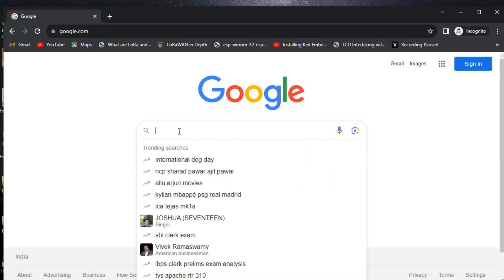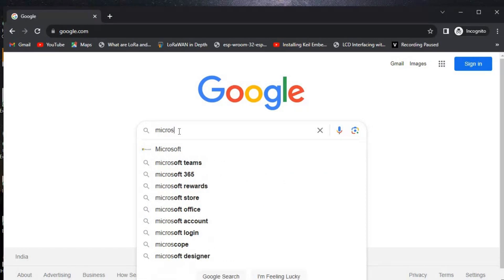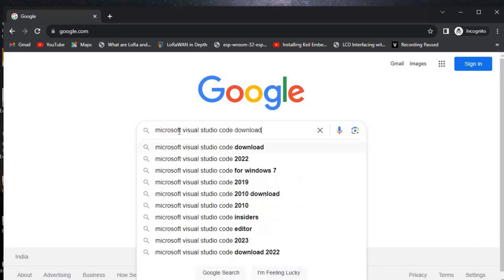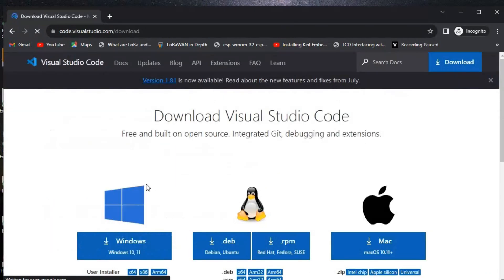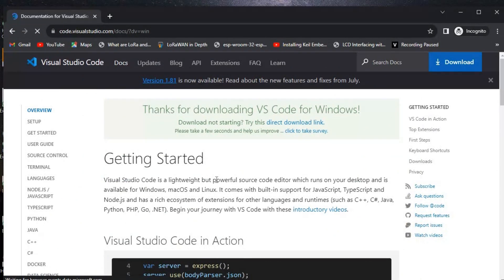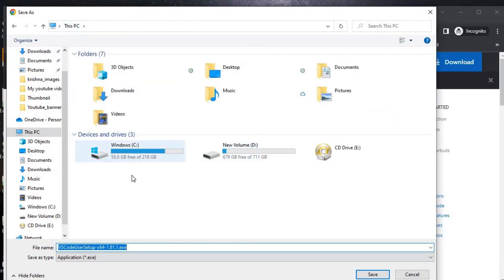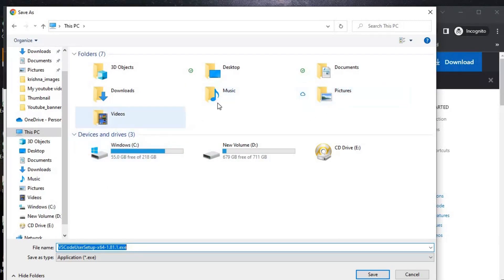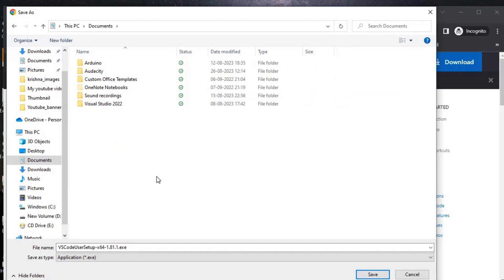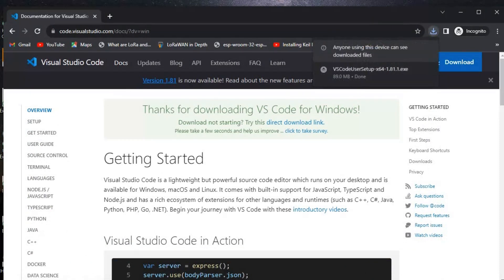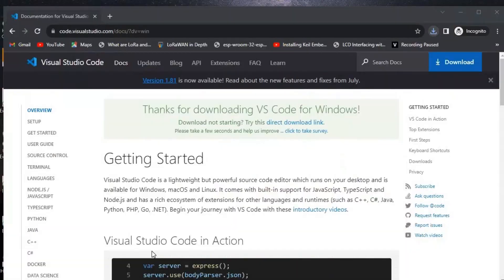To install Visual Studio Code, we need to go to Google and type 'Microsoft Visual Studio Code download'. The first link is the VS Code site. We'll click on Windows, and it will automatically prompt a download. We'll save it to a folder in our documents.